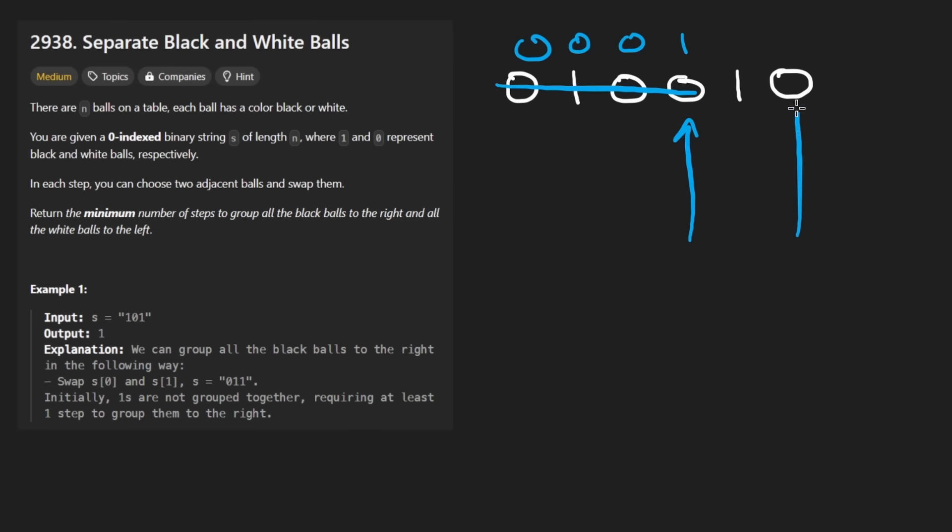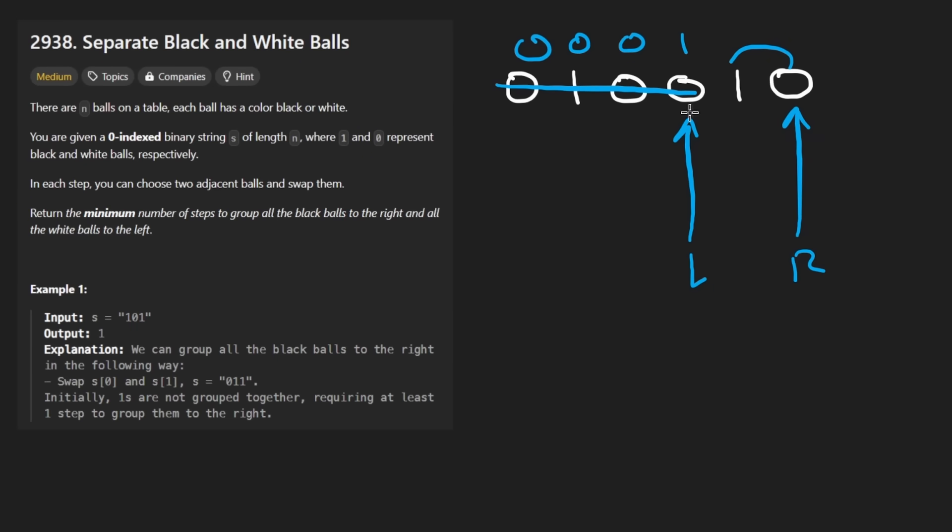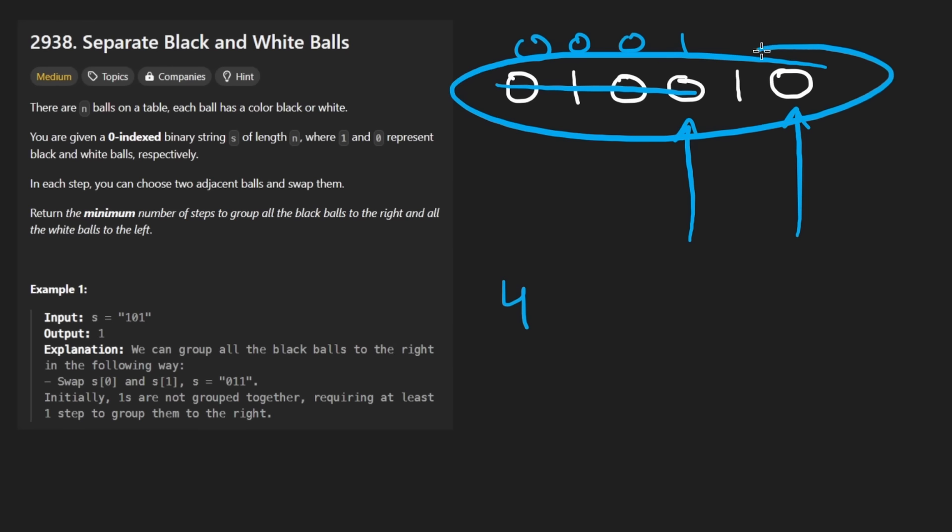Left pointer is still here, our right pointer will now be here. And so we see that this is a zero, take the difference between these two indexes, that's going to be two this time, it'll take two swaps to get it over here. And so I believe the total result will be four for this example. So that's the solution, it's going to be a one pass linear time constant space solution, let's code it up.